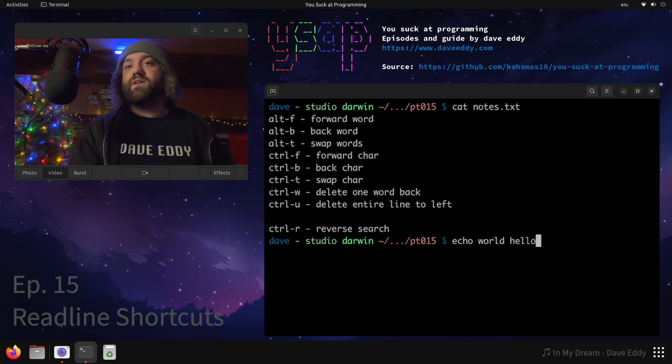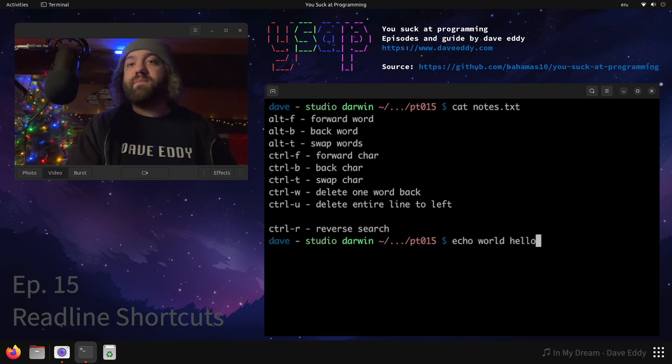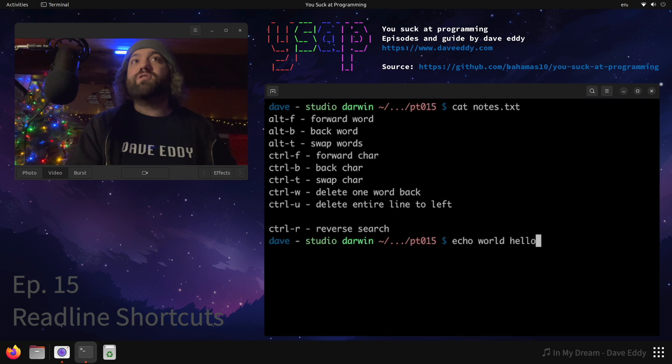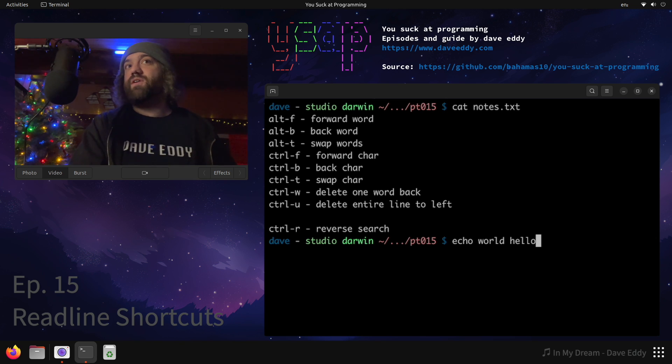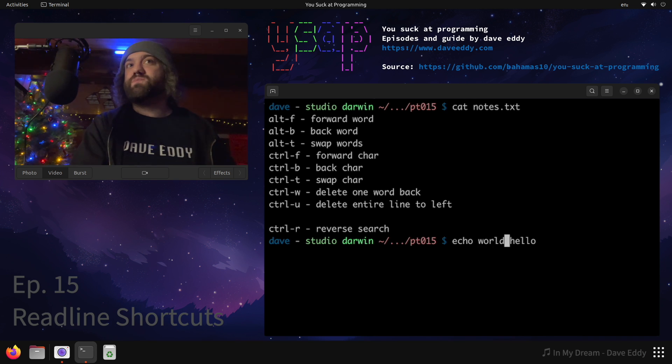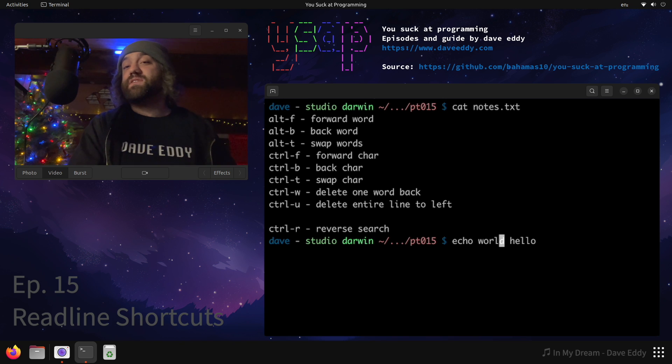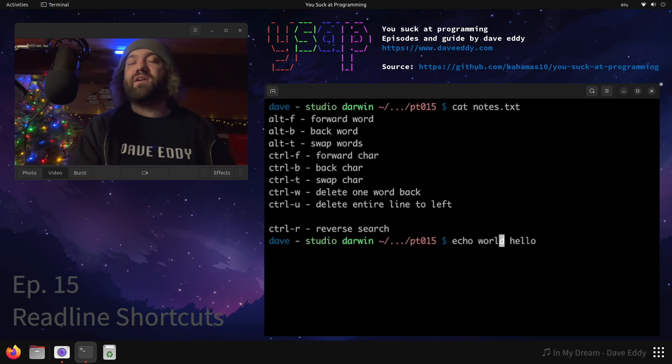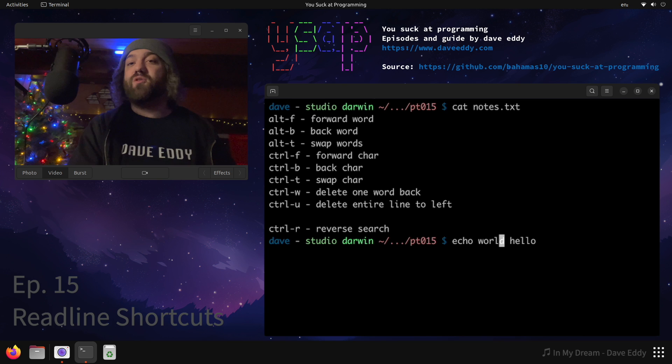First things first, we have alt f and alt b, or you know meta f and meta b, whatever your keyboard has, that will jump forward and backwards. So this is how I move my cursor back and forth so quickly. The alternatives are instead of alt I can hold control and this just moves one forward and one back. This is useful because I don't have to move my hand over to the up down left right buttons. Moving your hand over the arrow, very slow. Keeping it on the keyboard home row, very fast.